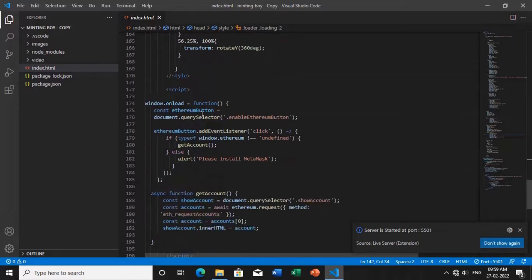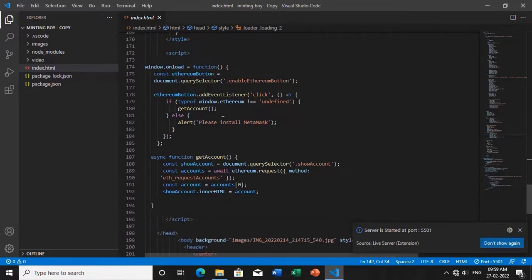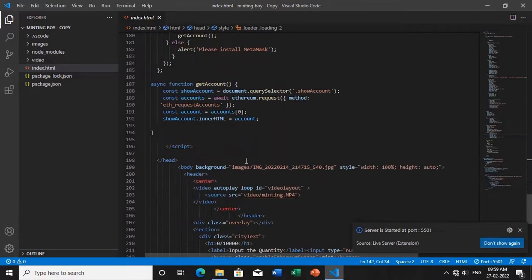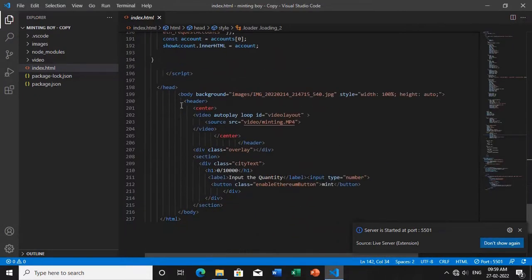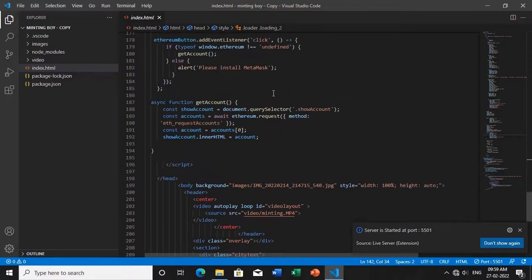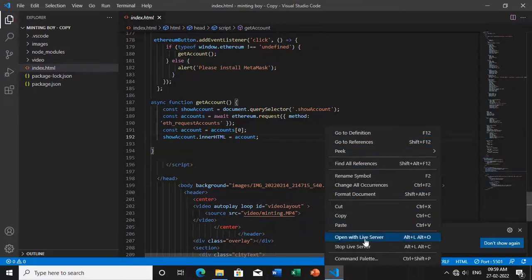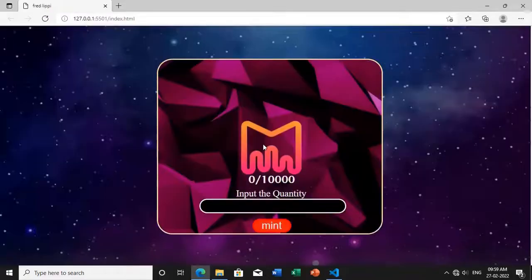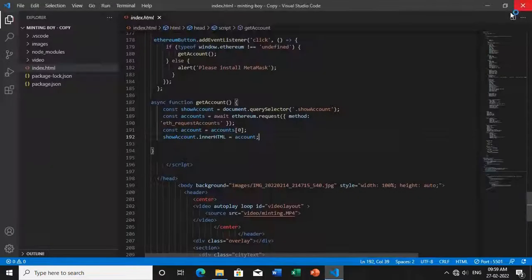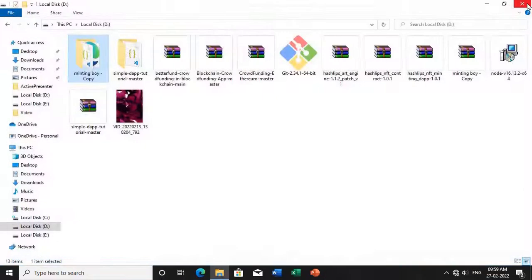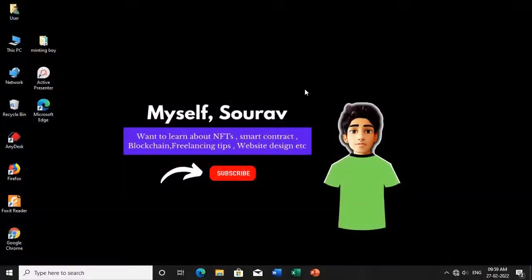Some basic knowledge of HTML, CSS, JavaScript, and some knowledge of Solidity. So in the next video, I will teach you step by step how I have created the minting tab. Okay, so wait for the next video.